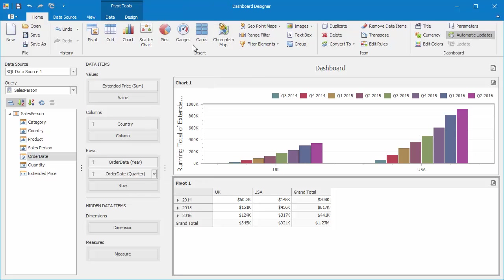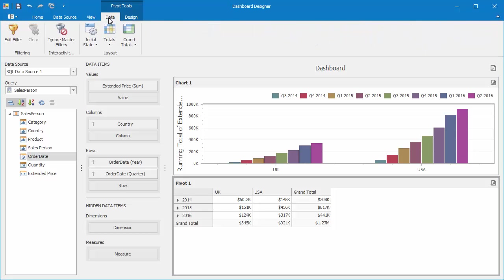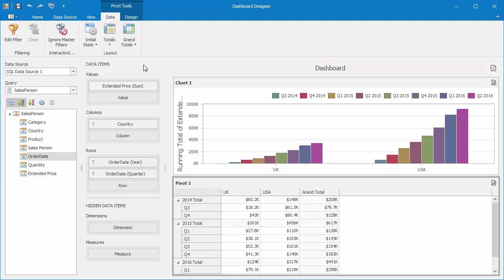Let's look at the difference between the values from their previous quarter. Switch to the Data tab, and under Initial State, choose Expand Row Groups. Then remove the row totals by unchecking it here in the dropdown.